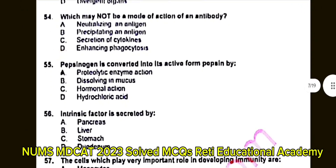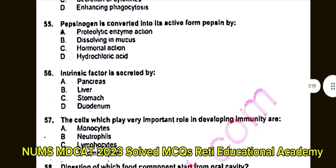Question number 56: Intrinsic factor is secreted by? A. Pancreas. B. Liver. C. Stomach. D. Duodenum. The correct answer is C: Stomach.